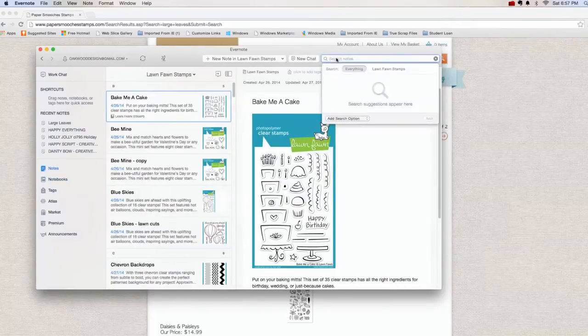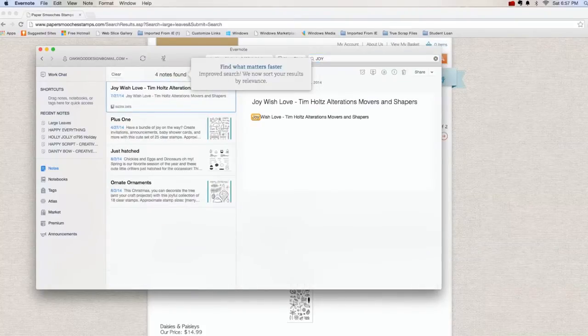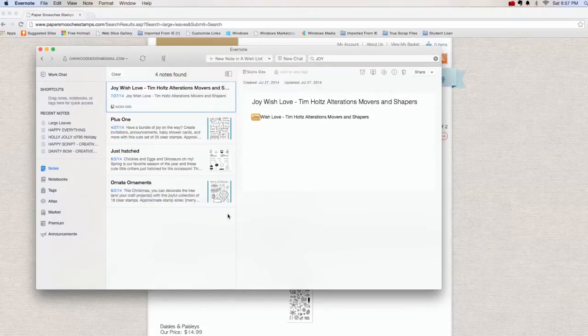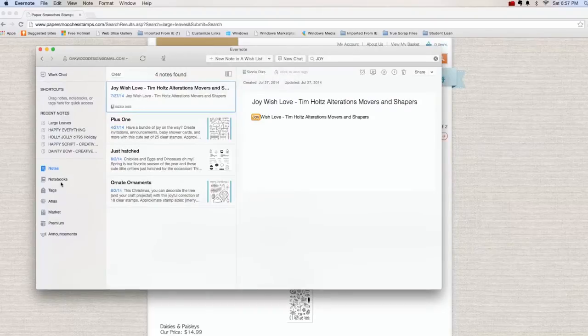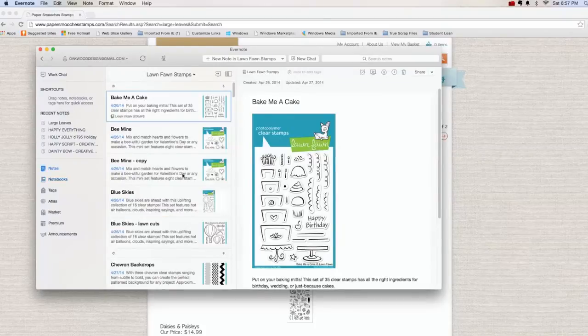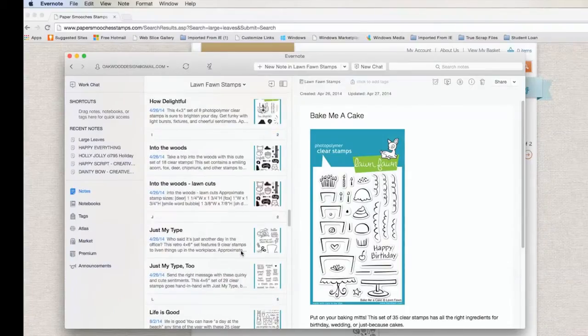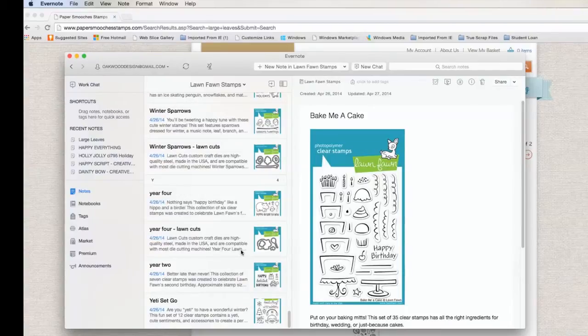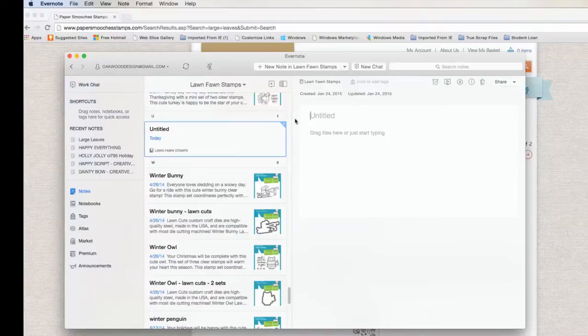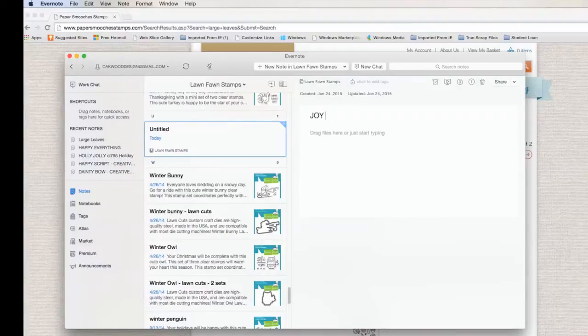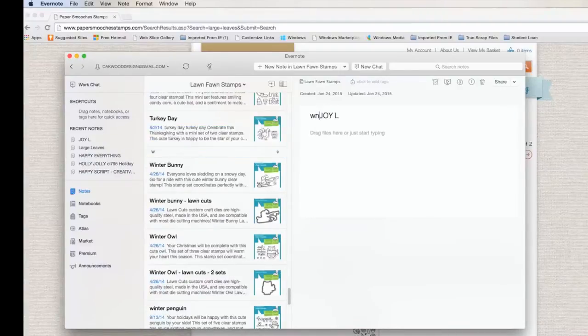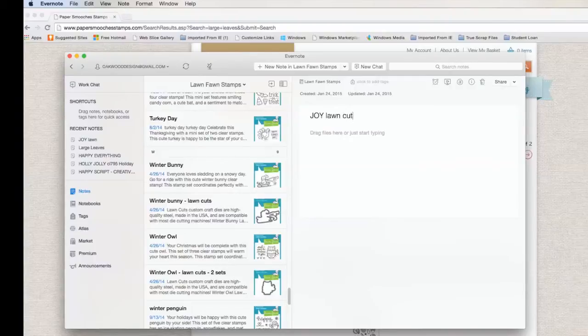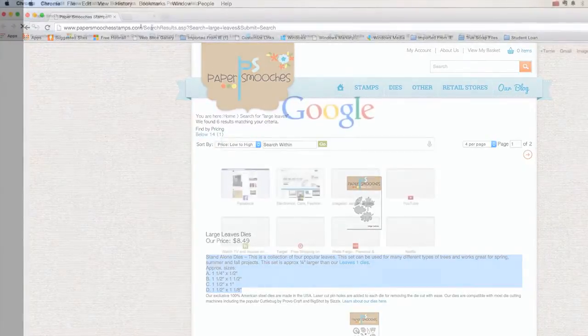And let's go to Lawn Fawn. Within Lawn Fawn I'm going to search for joy because I bought a joy die. Now I don't see it coming up. So what I can do is go back to my notebooks, I'm going to go to Lawn Fawn. I can copy or I can create a brand new one. So Command N on the Mac or probably Control N on the PC. I'm going to put Joy Lawn, I think they're called Lawn Cuts.